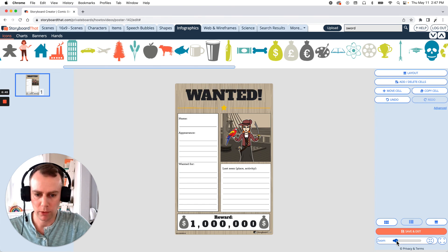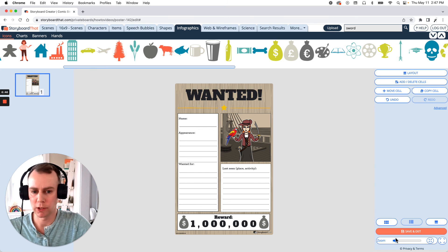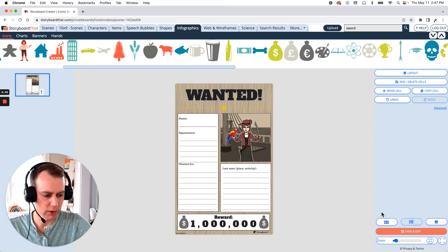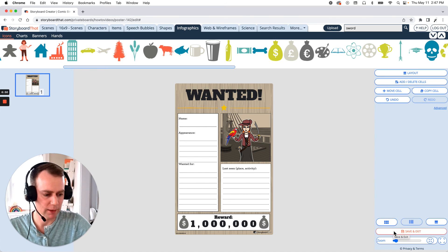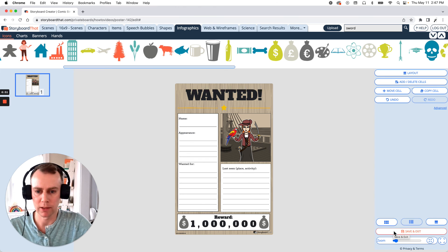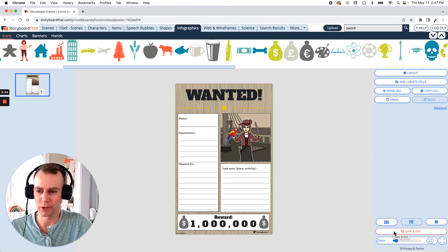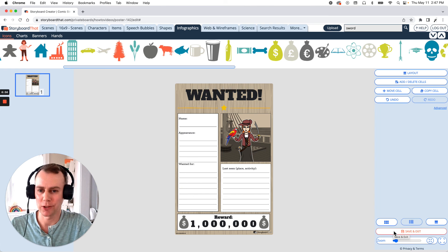Now when you're all done making the changes to your wanted poster, all you have to do is click the orange save and exit button in the bottom right hand corner. And that is how you make a wanted poster using storyboard that. Thanks for watching and happy storyboarding.